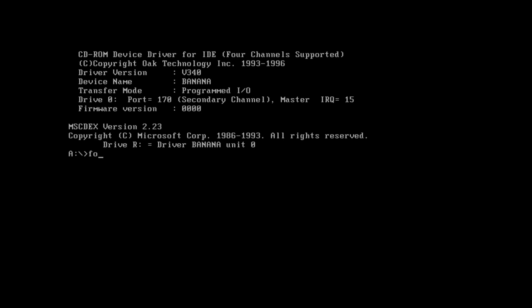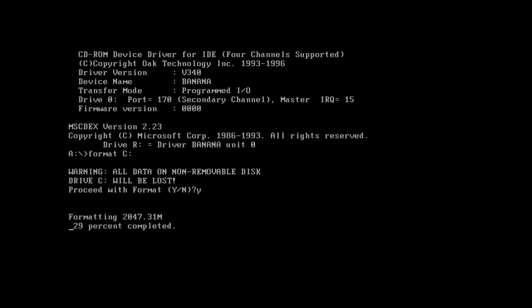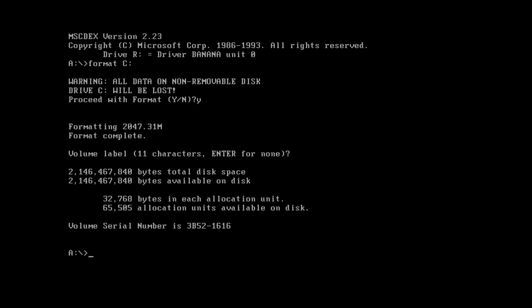Now what you want to do is type in format C colon and press enter. It's going to say warning all data on non-removable disk drive C will be lost. You just want to press Y and press enter. It's going to format. You can give it a volume label if you want to. I'm just not going to bother with that, so just press enter.